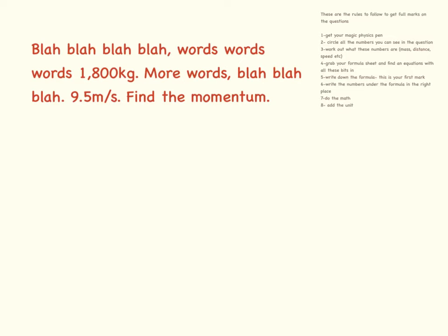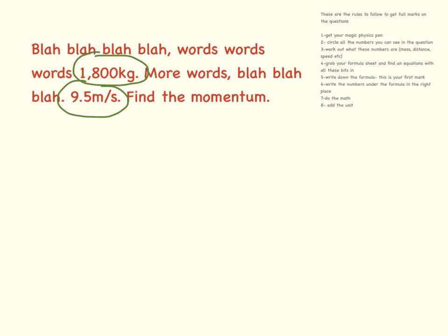Get your magic physics pen, check. Circle all the numbers you see in the question. I've got a number here and a number here. Work out what these numbers mean.